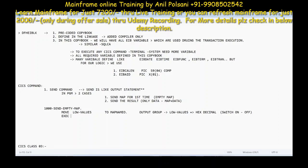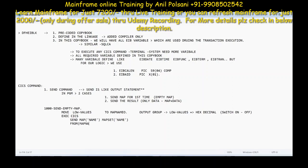Then you use the SEND command: EXEC CICS SEND MAP — use the name of the map — MAPSET — use the name of the map set — FROM map name O, and EXIT. If you are sending for the first time, you need to clean the screen and send. So you'll be using the ERASE option here — this is to clear the screen.